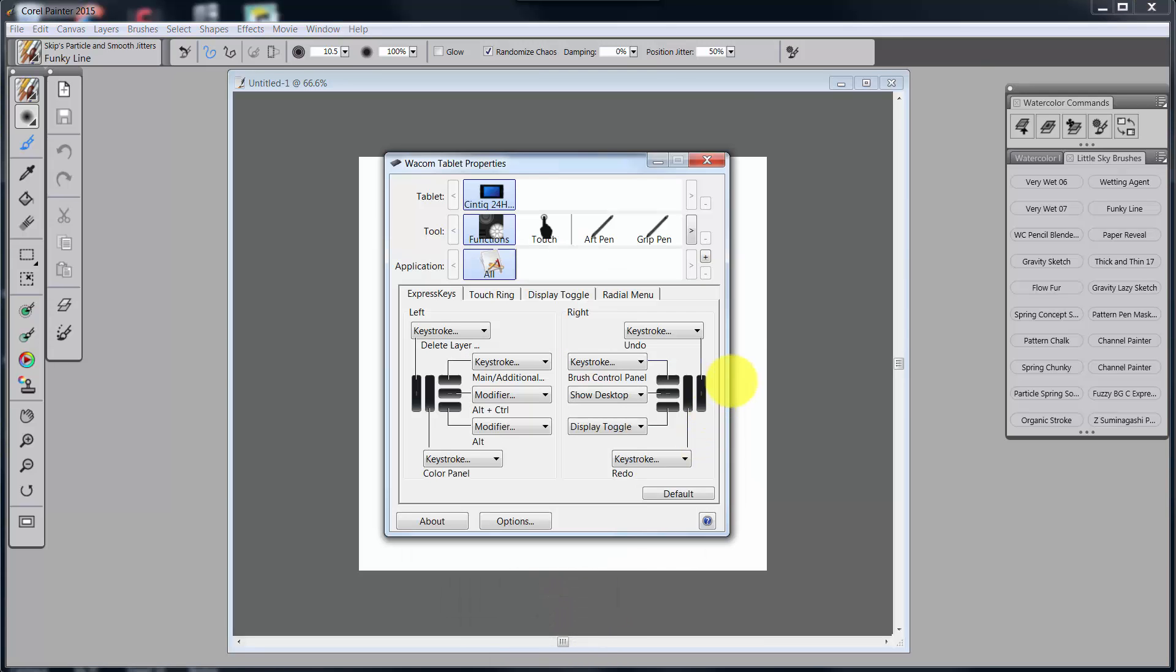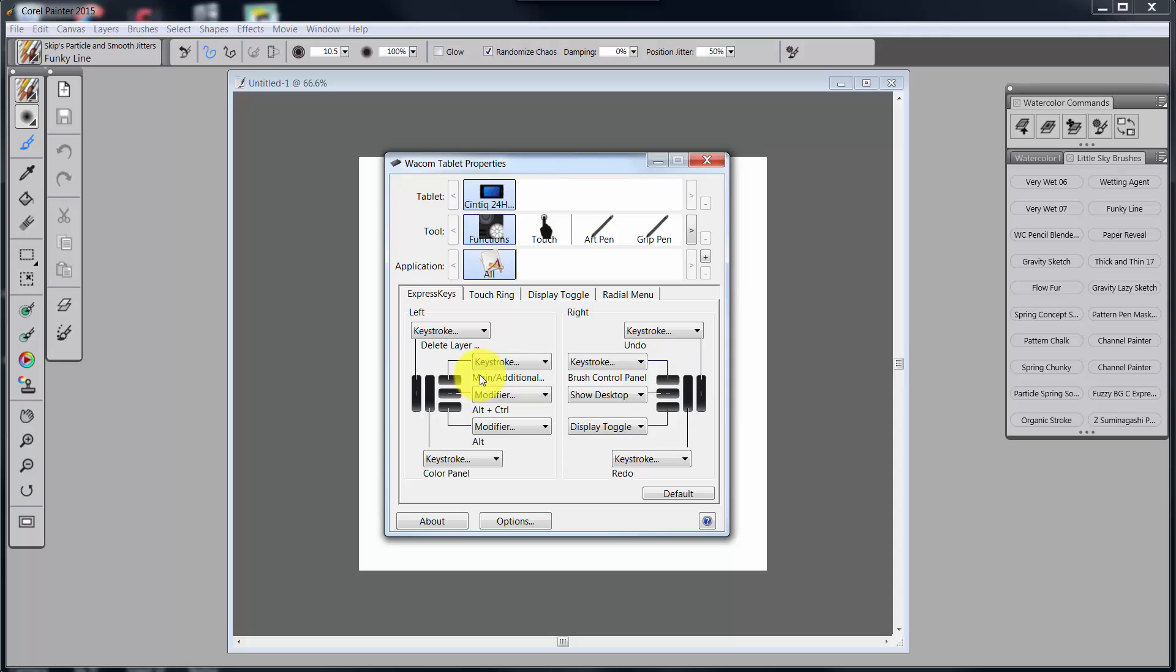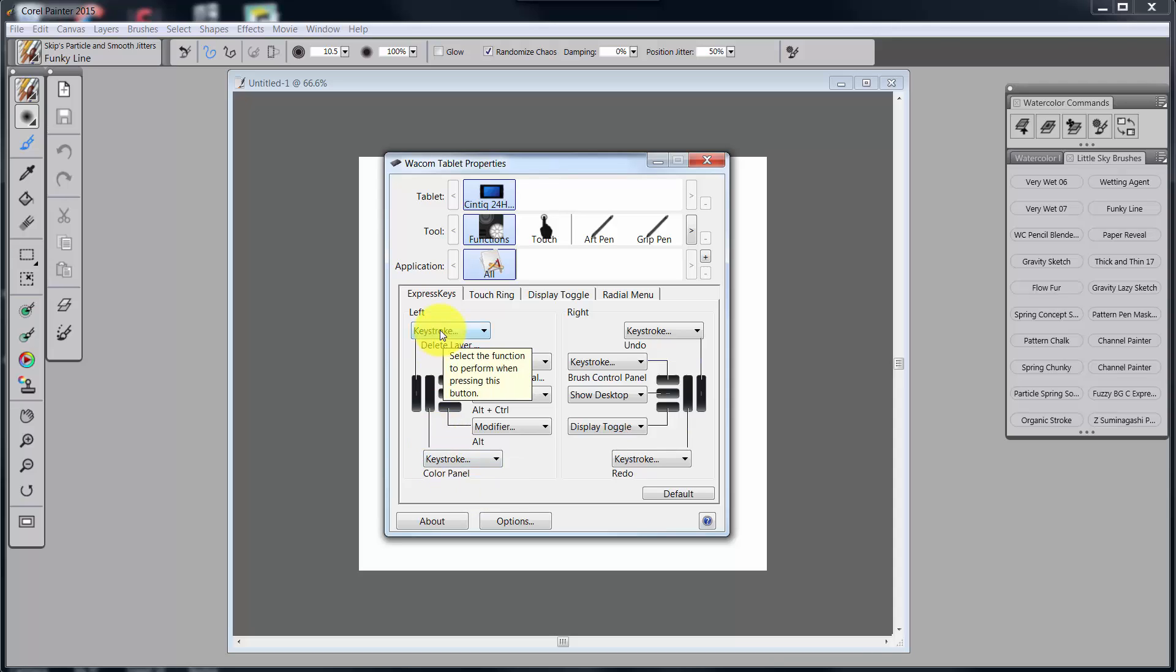Let's bring up the express keys. With the Cintiq, you have express keys on both sides. You have five express keys on the left and five express keys on the right. You might only use the ones on the left if your dominant hand is right. But I've gone ahead and set up both sides of them. If you're on a Wacom Intuos 4 or 5, you will have your express keys on the opposite side of your dominant hand.